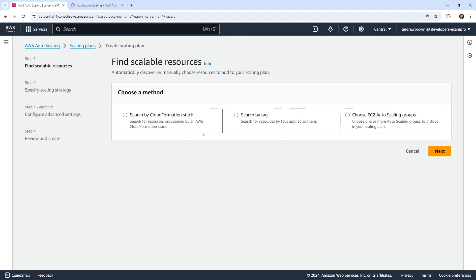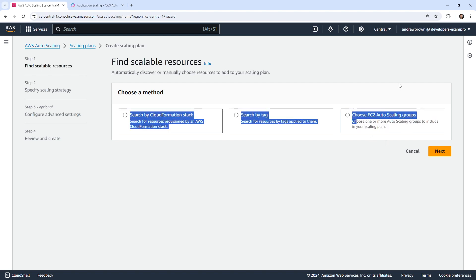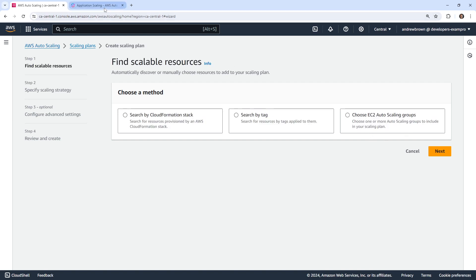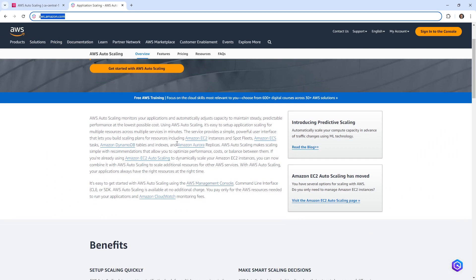We have a few options here. We can search by tag, create CloudFormation stack, search by CloudFormation stack, or choose auto scaling groups. I think what we'll do to make this work is create a new EC2 instance using a CloudFormation template, and then we will run the service.